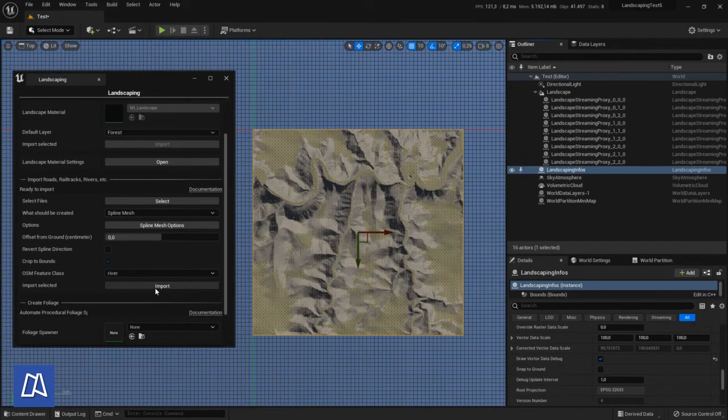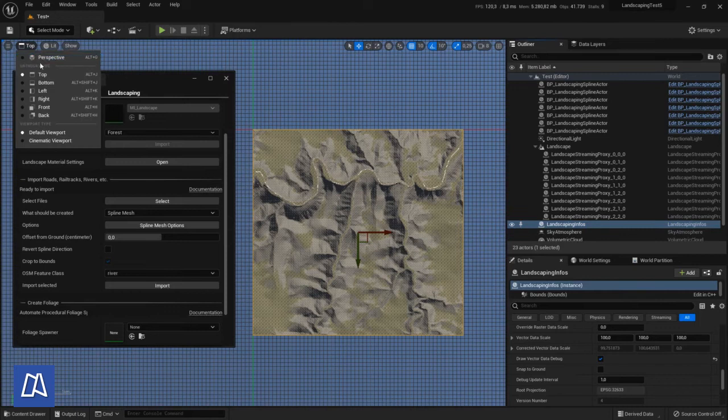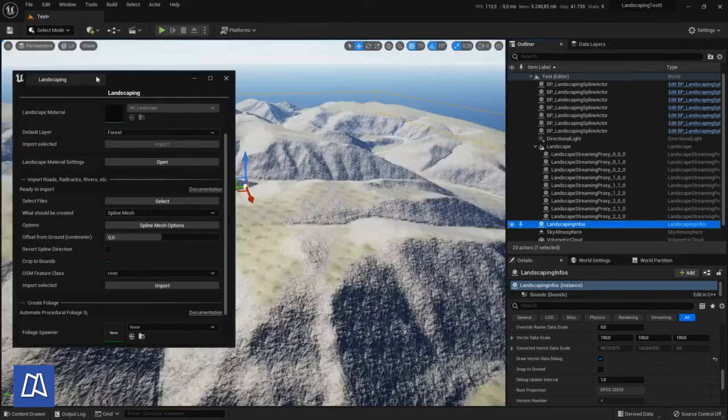And when we hit import we get it pretty fast. Splines are generated.